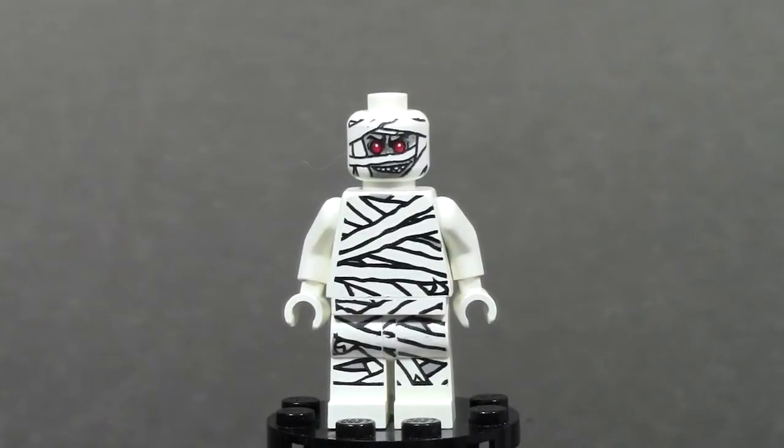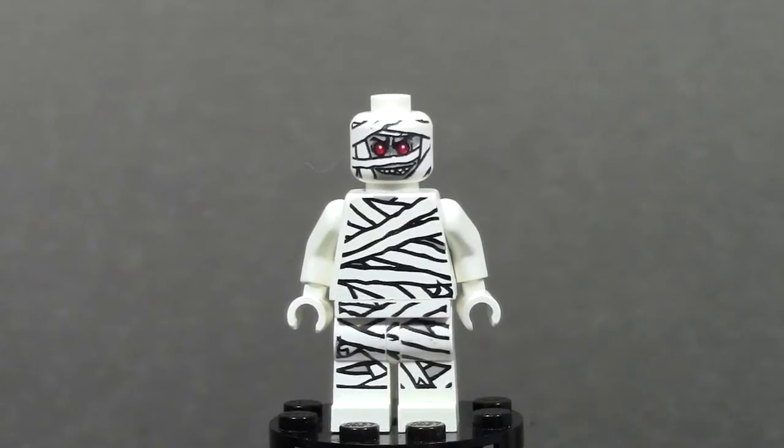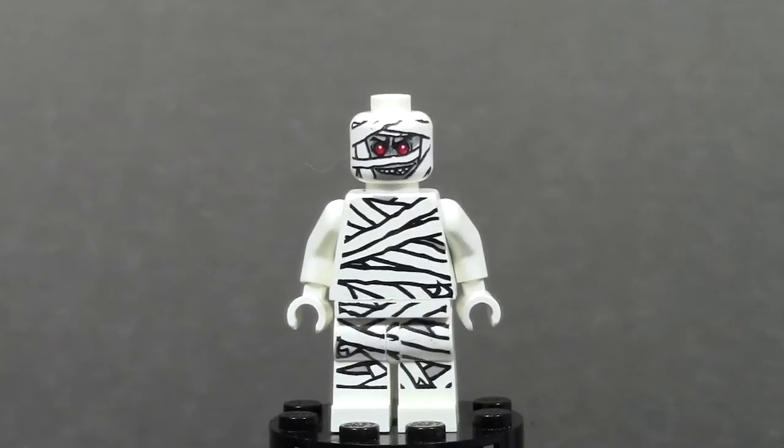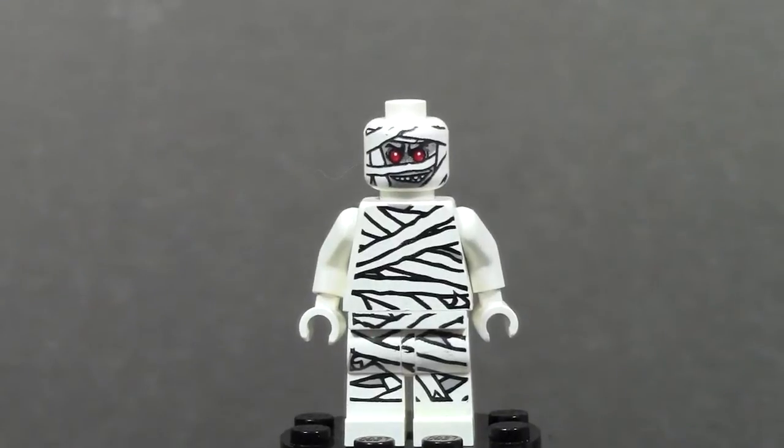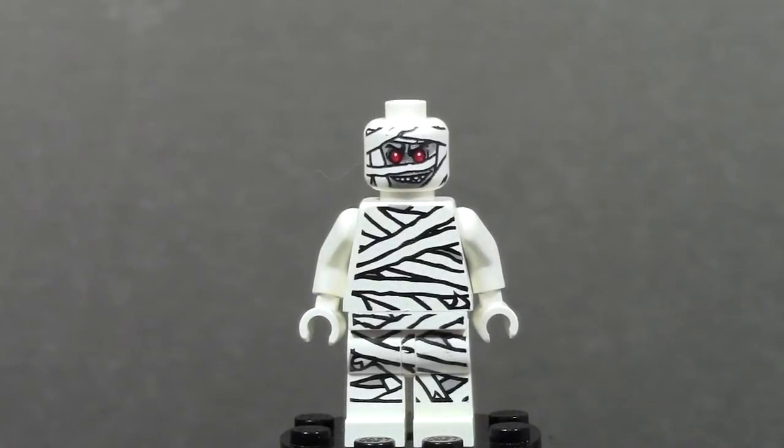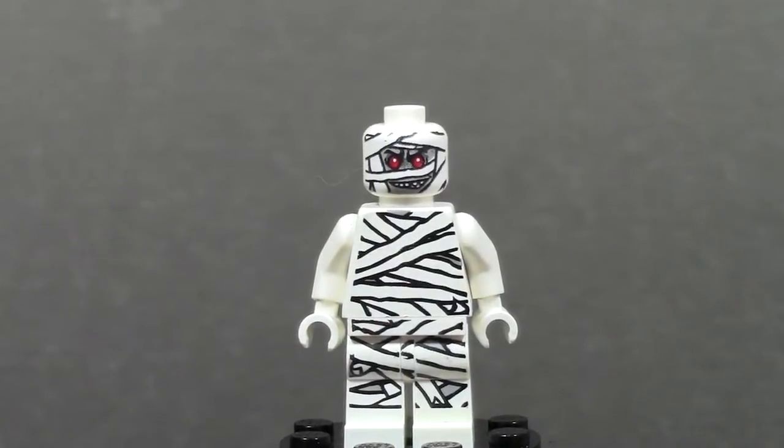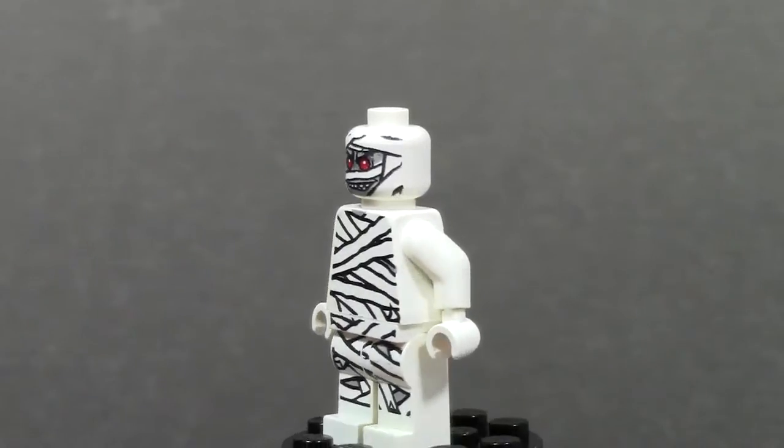Today's Minifigure Monday is this really awesome glow-in-the-dark mummy. I don't know if it's dark enough in the room right now to try that glow-in-the-dark, but we'll try it at the end, I promise. So let's just do a 360 of the mummy before we go into close-ups.